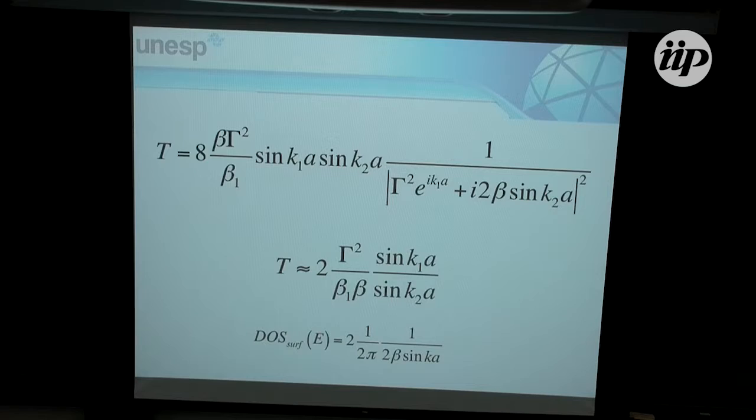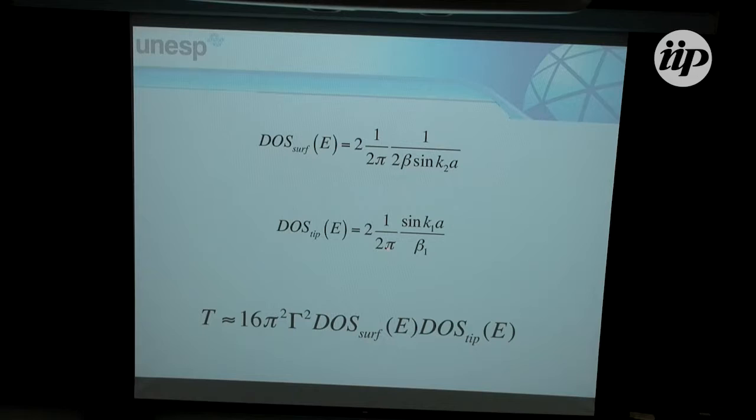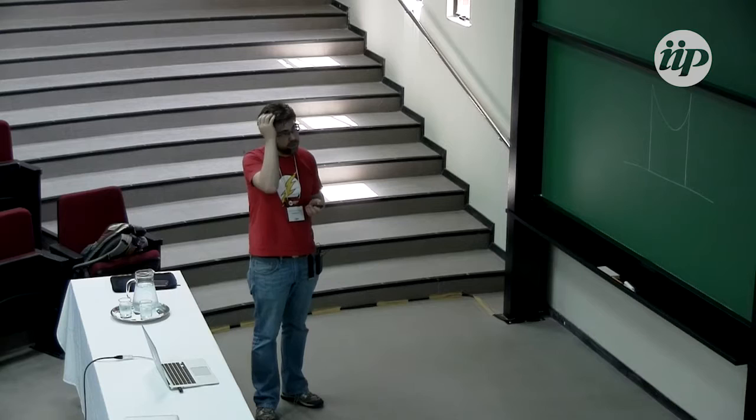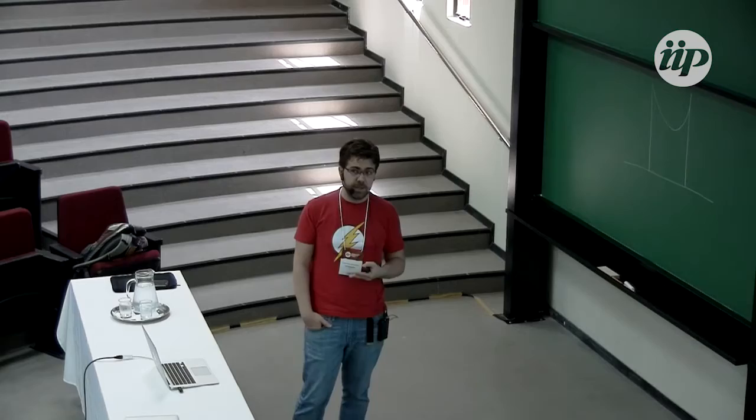I can also calculate the density of states of a semi-infinite chain, which is actually given by a sine — not 1 over sine — of this quantity. If I put this back in, what I get is that the transmission depends on the coupling squared, the density of states of my surface, and the density of states of my tip.